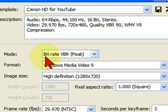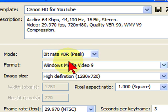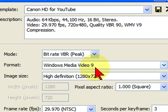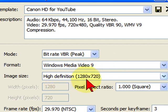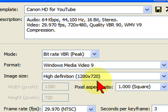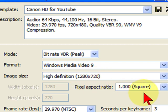Then go to the Video tab. Now this is for high definition. Select the bit rate mode as VBR, Windows Media 9, and whatever latest version of Windows Media you have. The image size is high definition and this is very important - this gives you 1280 by 720. Pixel aspect ratio is square.